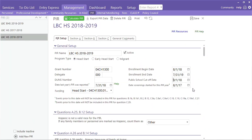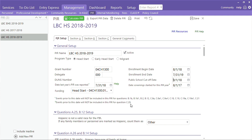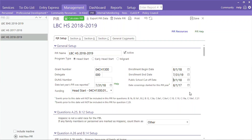The next field, Date Screening Started for this PIR Year, is specifically related to Question C29. The date entered here tells ChildPlus the earliest date possible to count screenings mapped to this question. Since our hearing and vision screenings are good for one year, we have our database counting any screenings that took place within the 12-month period leading up to the first day of enrollment year.